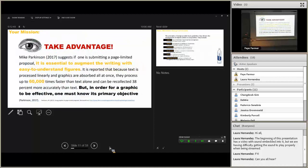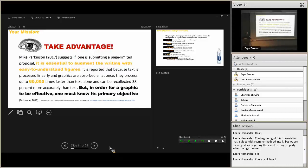One more bit of shop talk. Graphics and images are processed 60,000 times faster than text alone, and can be recollected 38% more accurately than text. So why not augment your text with graphics?